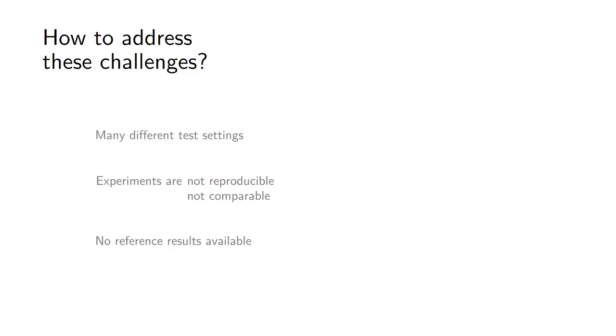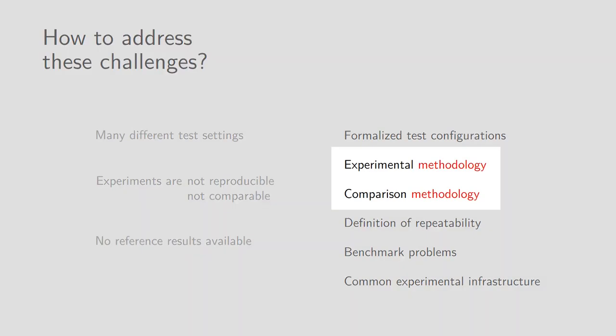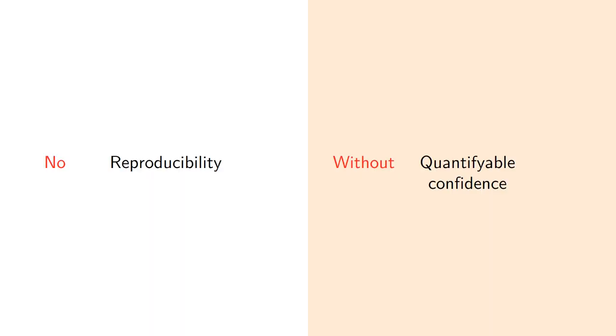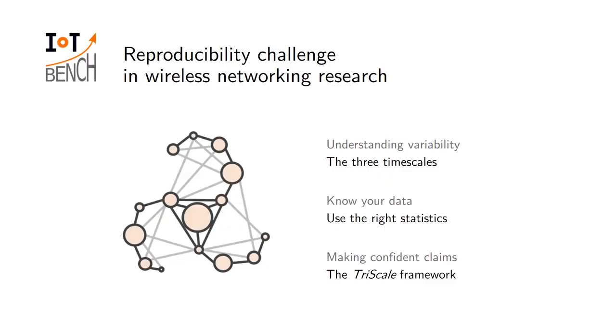So how do we want to address this? There's a handful of things one can do and in this talk today the two aspects I would like to focus on relate to the methodology and in particular how to design the experiment and how to compare results with one another. Again, main takeaway - we cannot have reproducibility without quantifiable confidence, so we have shifted the question of reproducibility towards how do we get quantifiable confidence. To do this, I propose a three-step approach. First, we need to understand the type of variability we are faced with. Once we know the source of variability we can use the right statistical method to handle them, and then finally we can put all that together so that we can provide confident claims.